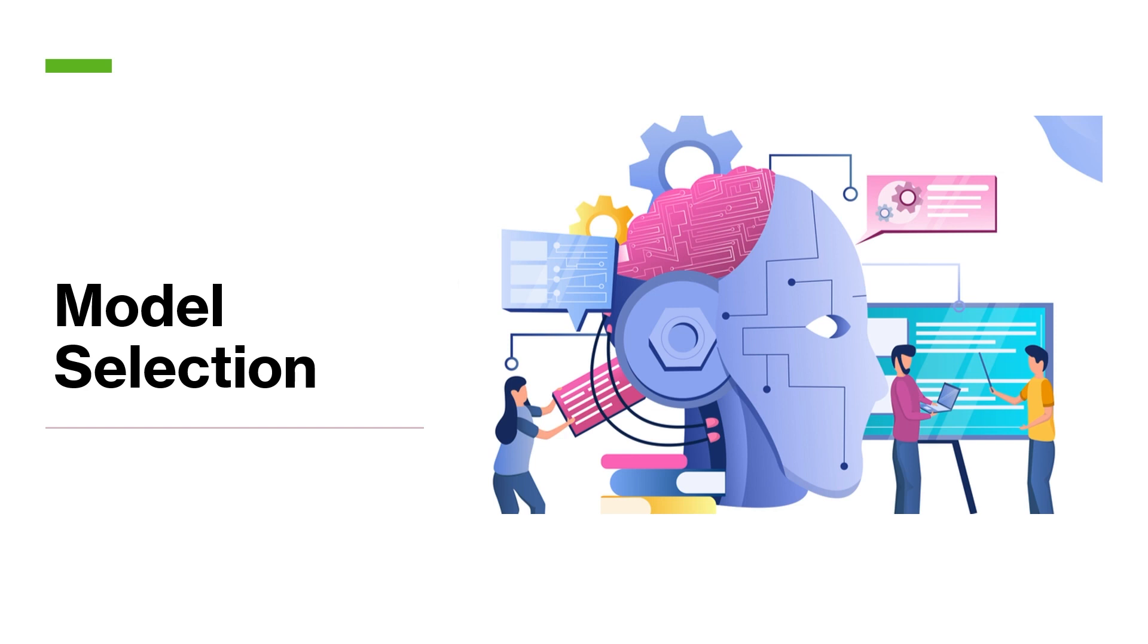So the less complex the model, to some extent, the better, unless you have huge infrastructure, which I'm assuming if you're watching this video, you don't. So you definitely want to try and keep the complexity down.